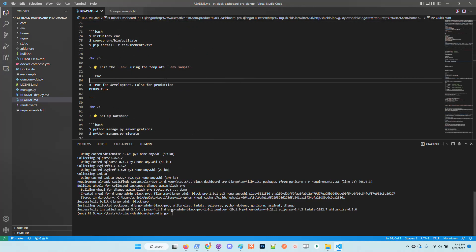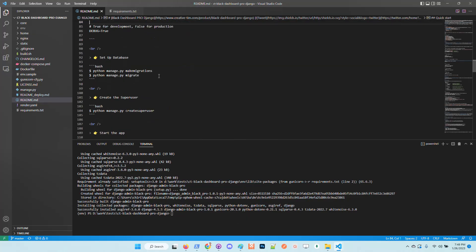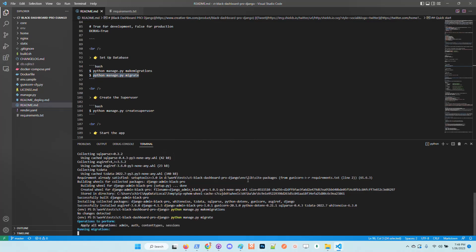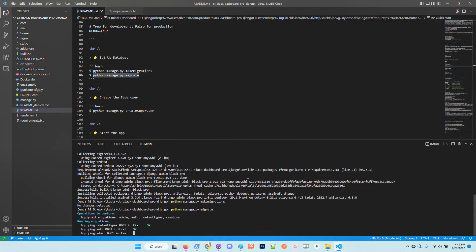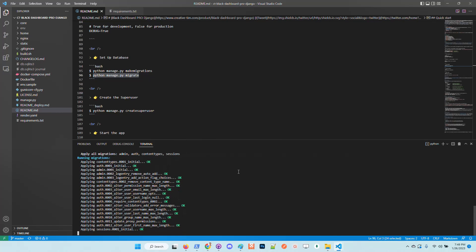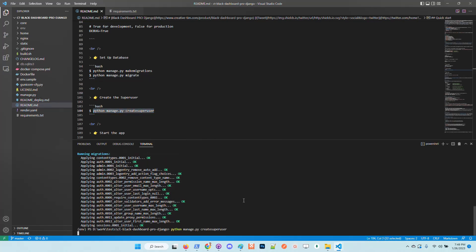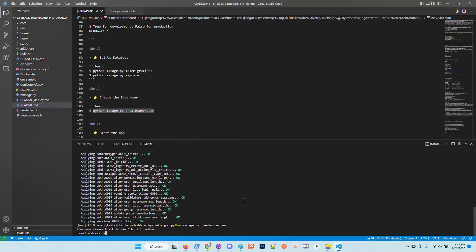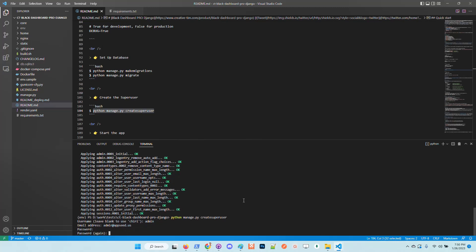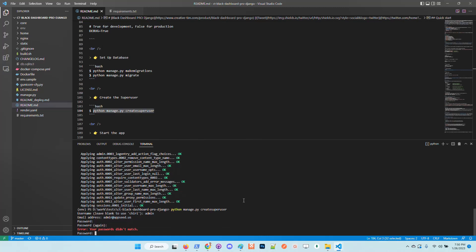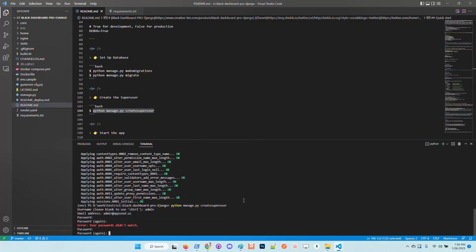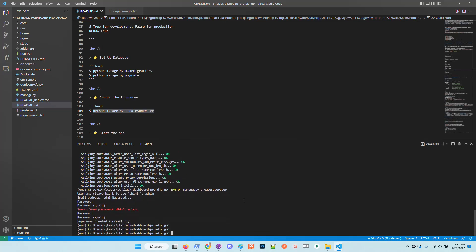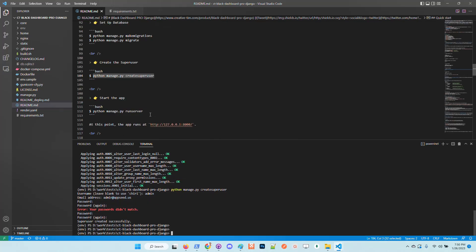Now the modules are installed, we need to migrate the database. I will create also a super user. We can see that the super user is created and now we can start the application.